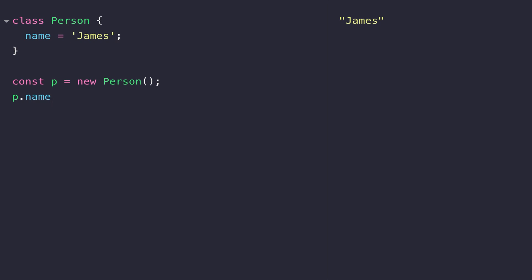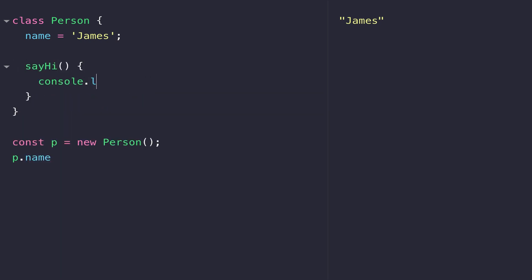So one really useful thing with a class is we can define functions inside it that we can then call in the objects that we create. Here I've created a function called sayHi which should just log the name variable out to the console. Notice within our class we didn't need to use the function keyword anywhere, and that's a nice feature that was introduced in ES6 which just makes our class definitions a little tidier.